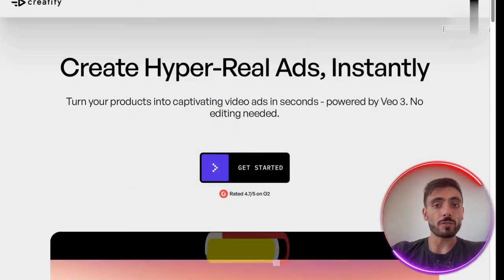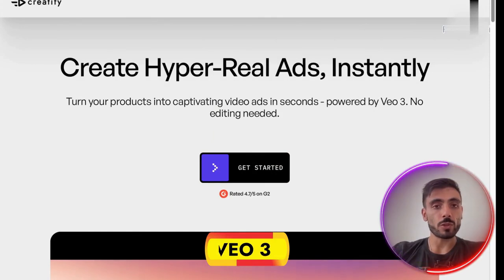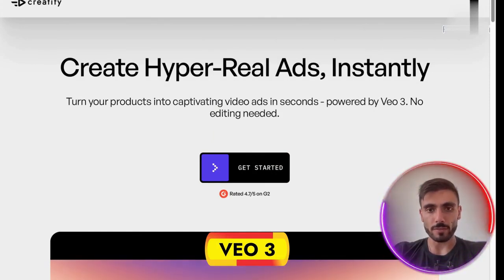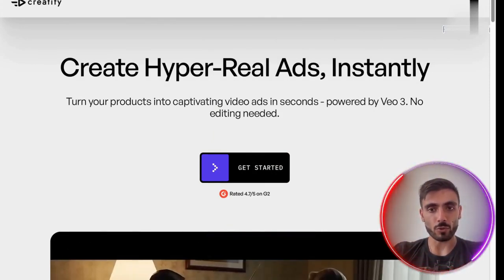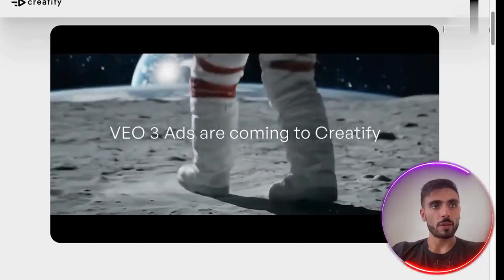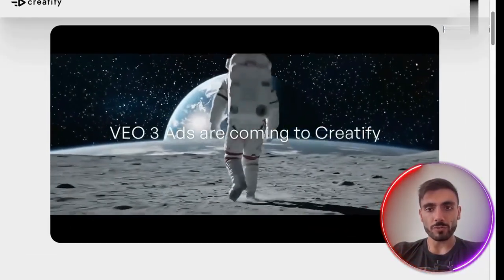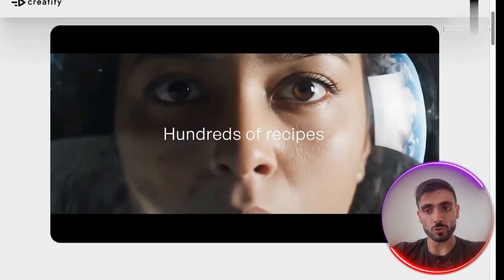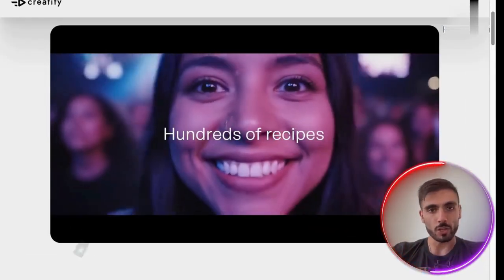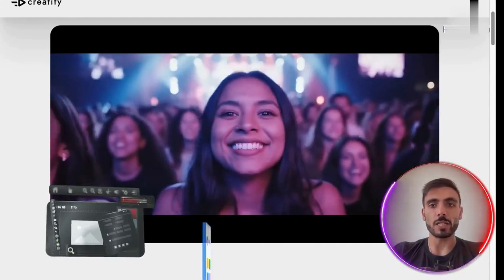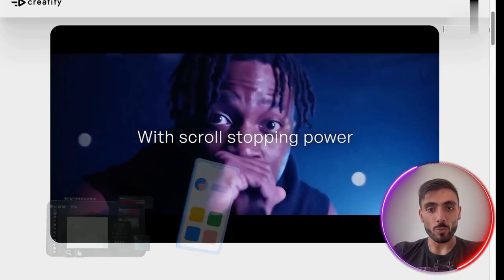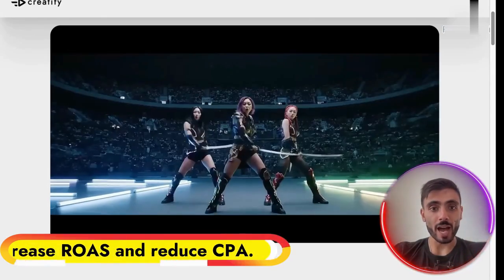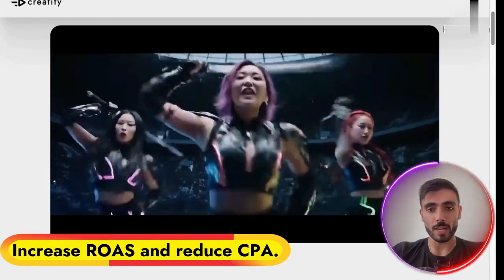And then you've got VO3, which is what we've worked on together. You can choose from over 500 ad styles tailored for performance. Your ads look professionally shot with cinematic visuals and synced audio. No editing, no apps — just scroll-stopping quality. And it's proven to increase ROAS and reduce CPA.